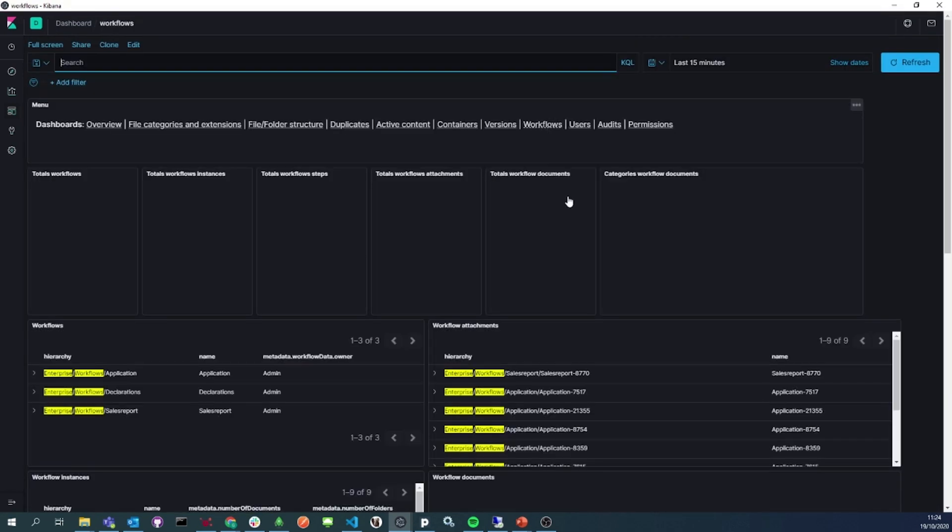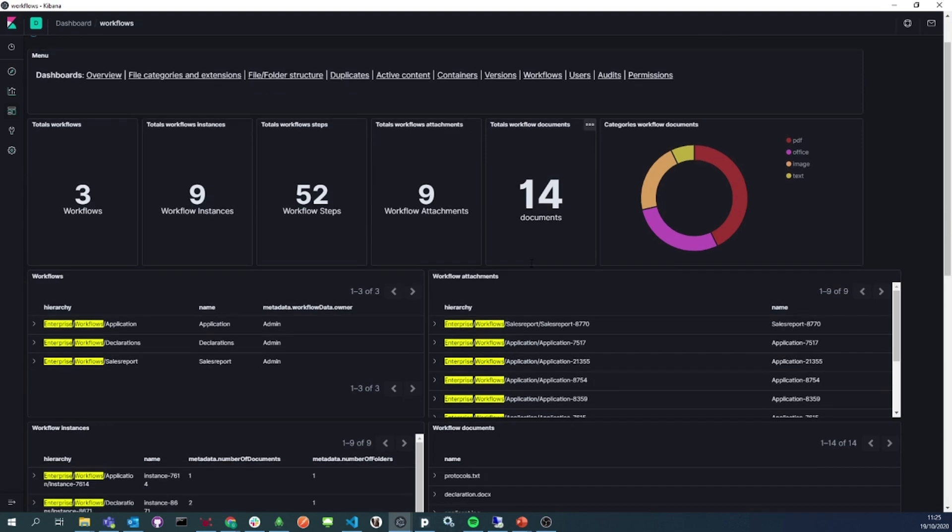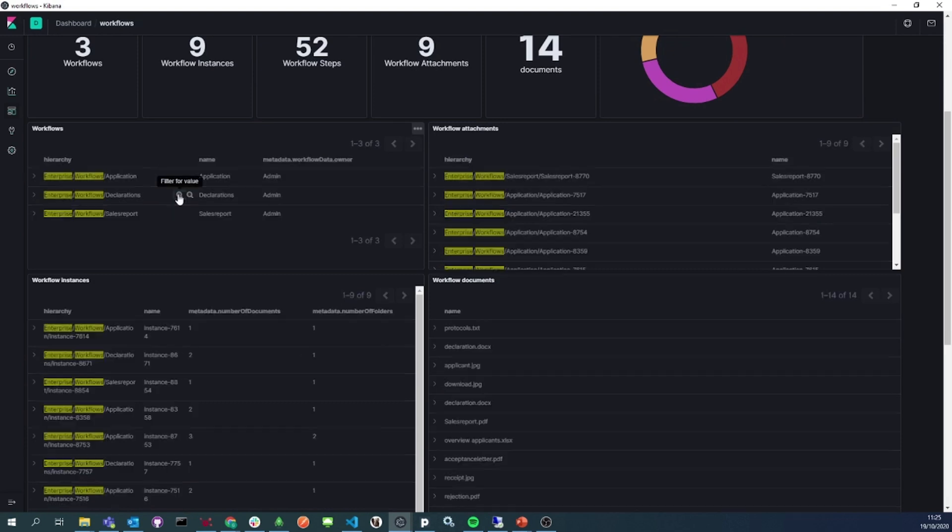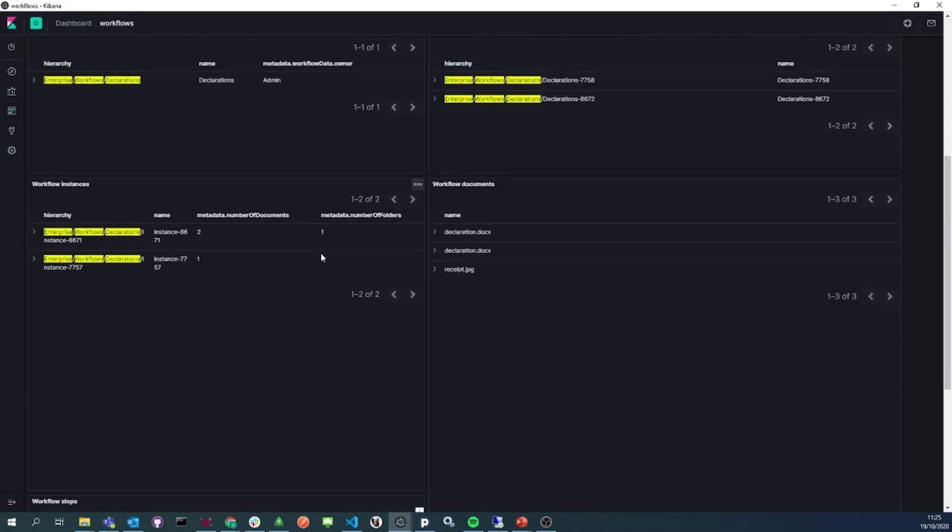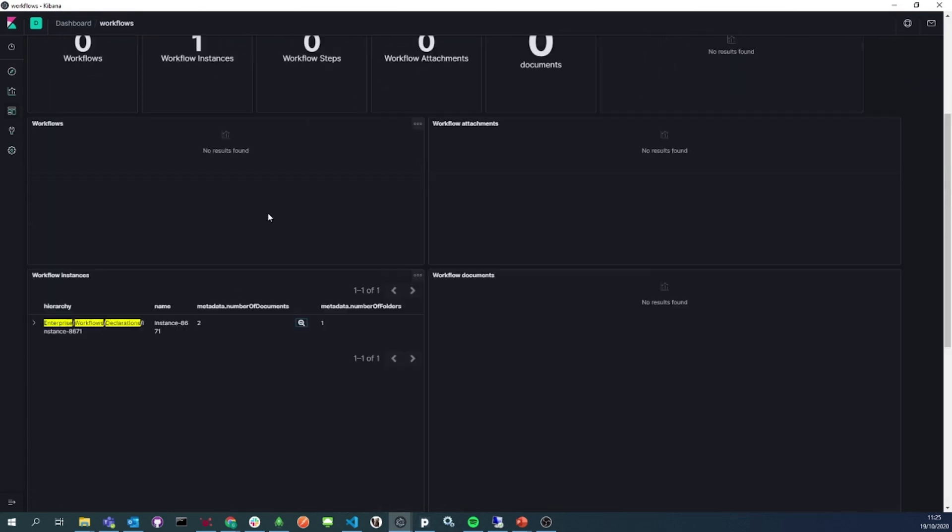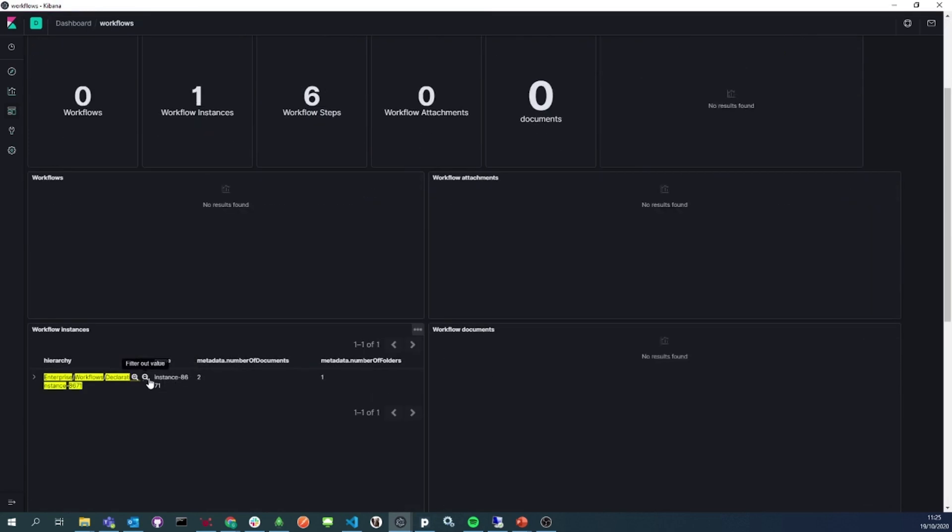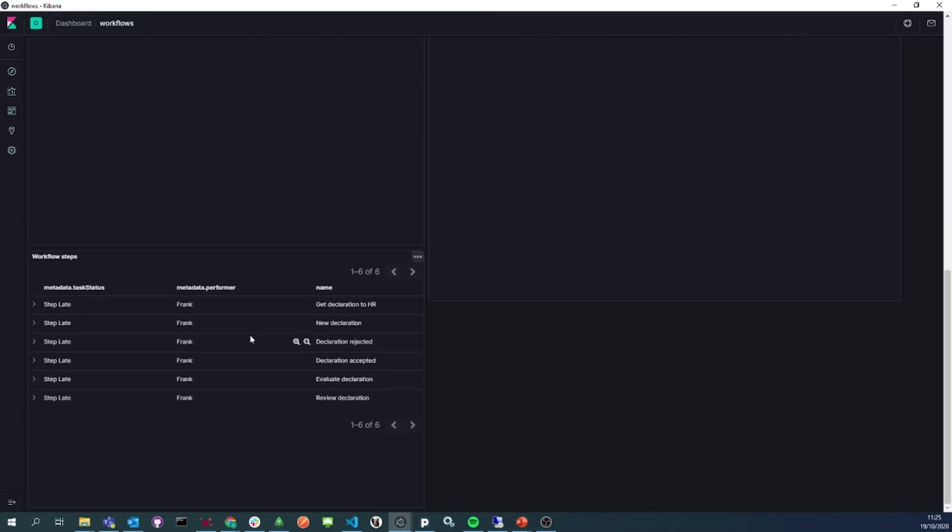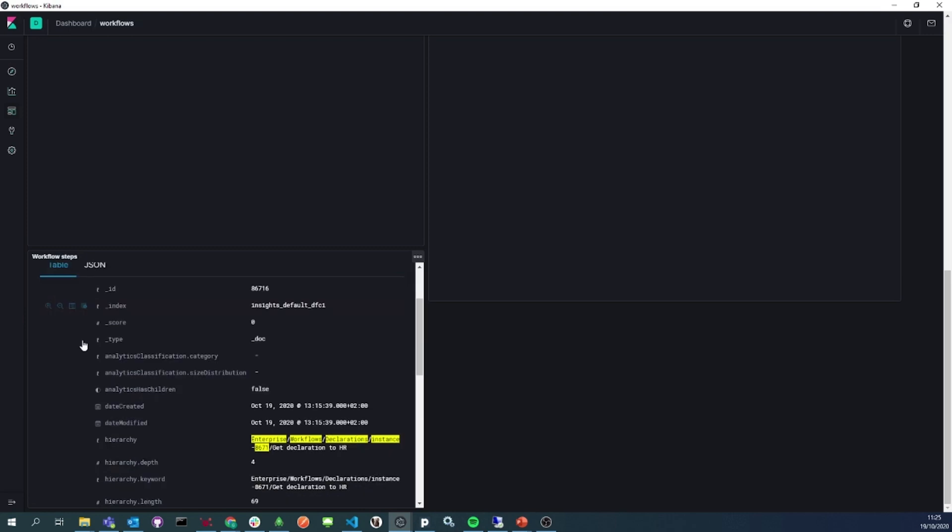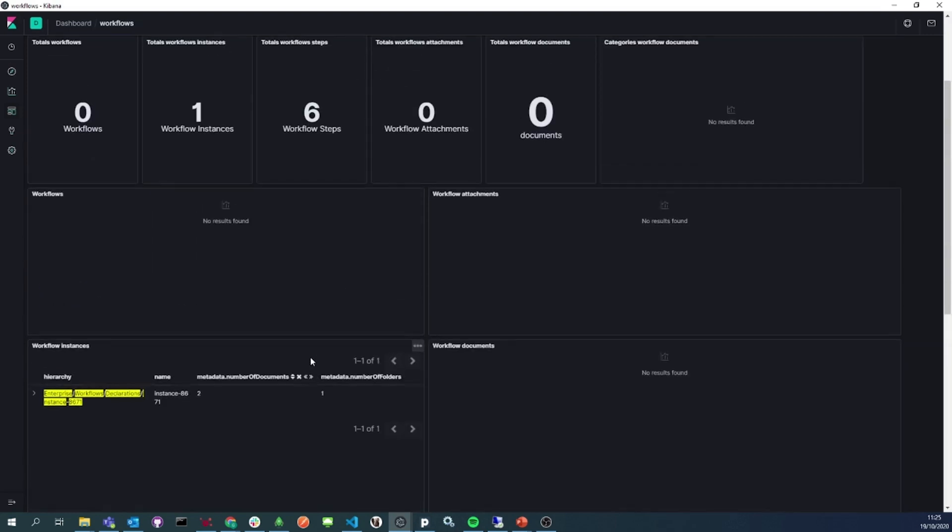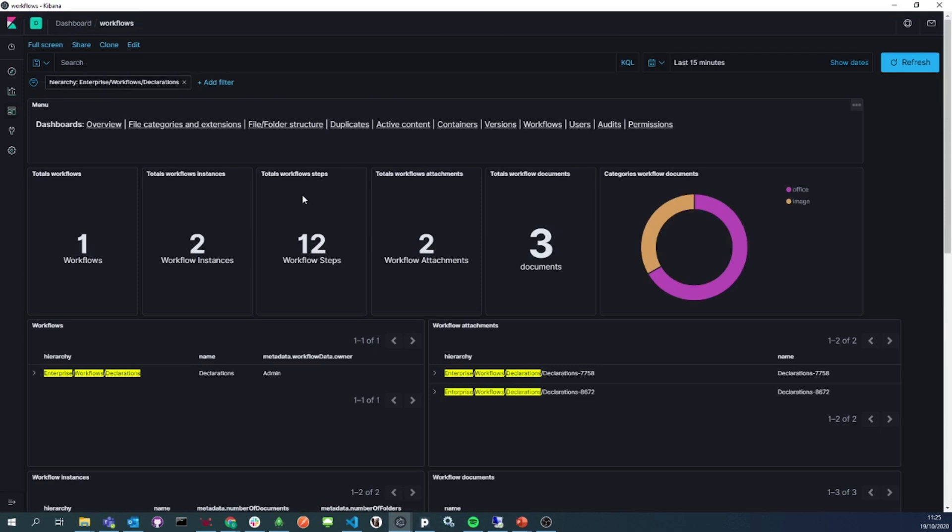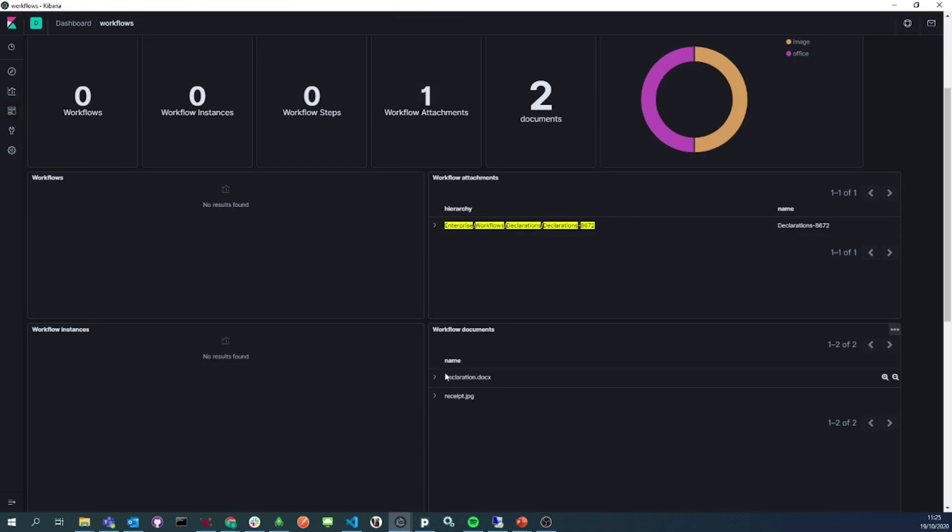We showed you the workflows inside of the OpenText Content Server 10. We can see that there are three workflows. Those three workflows have been initiated nine times in a total of 52 steps, and we can also see all the attached documents to each instance. We can filter on one of the workflows and zoom in on one of the instances to see extra data about this step of the workflow instance. On the right side of the dashboards, we can also filter on all the documents attached to a workflow or instance.